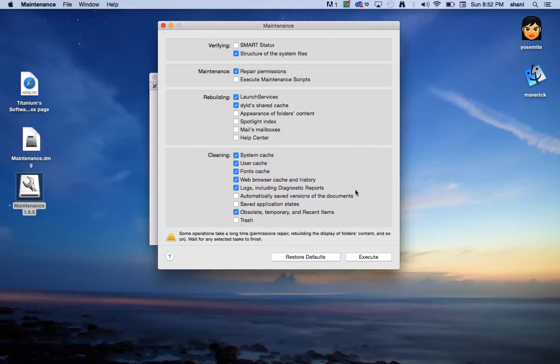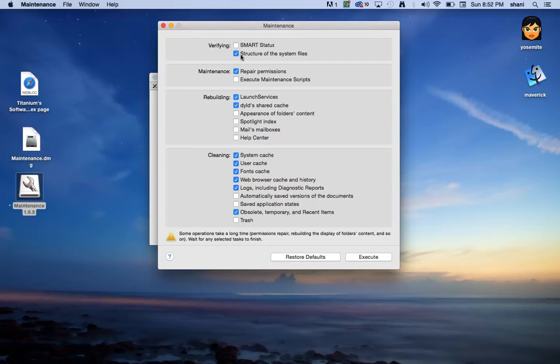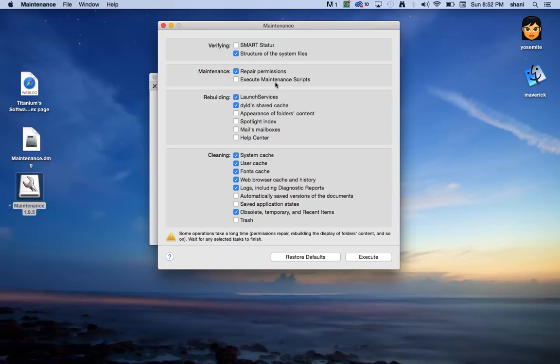It'll have its default settings as to what choices you have. It has options for verifying the structure of the file system, maintenance, and repairing permissions. You can also execute the maintenance scripts, which are the daily scripts that reset and fix a lot of problems.